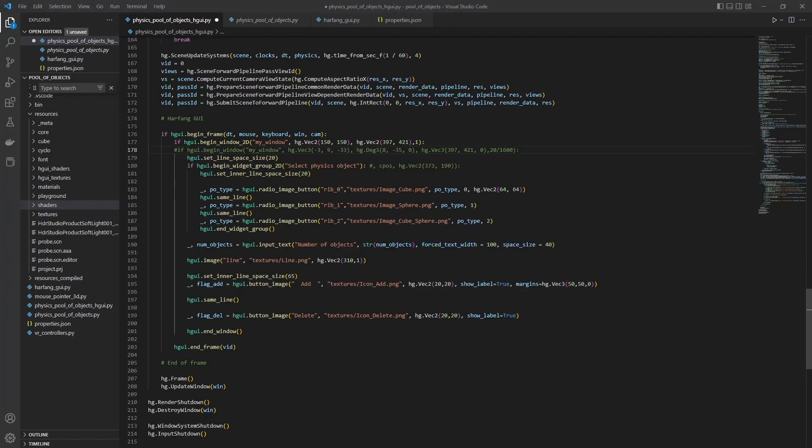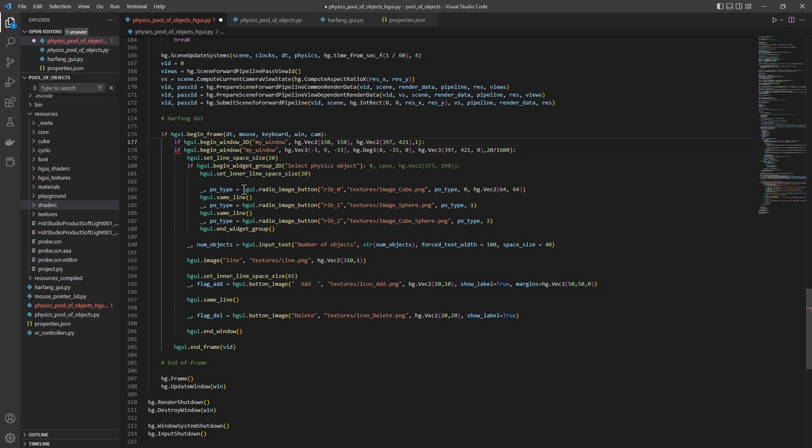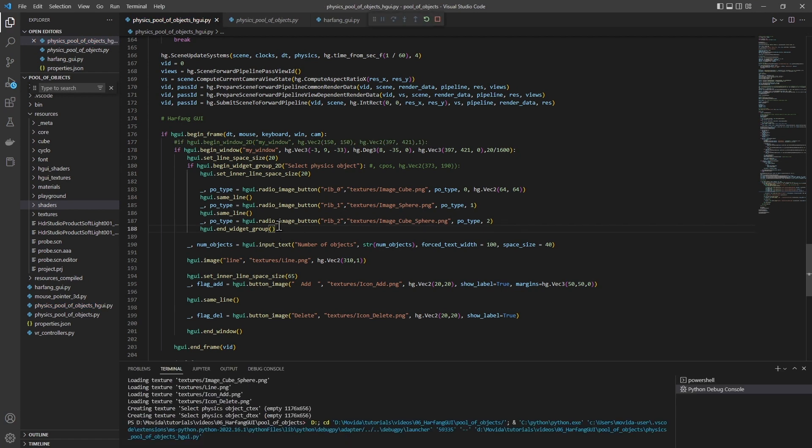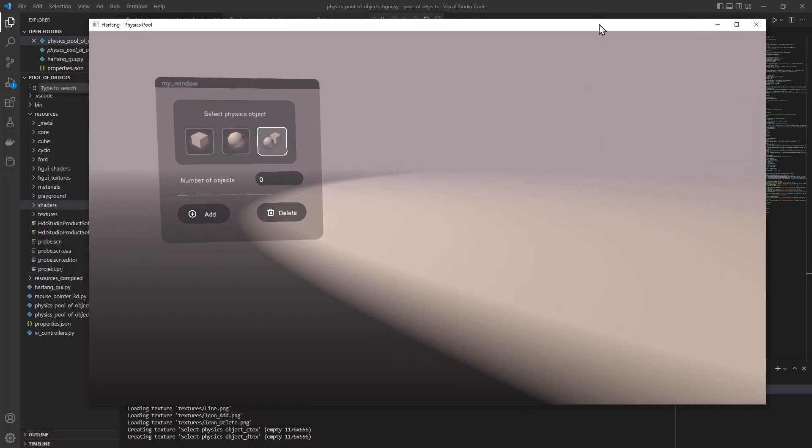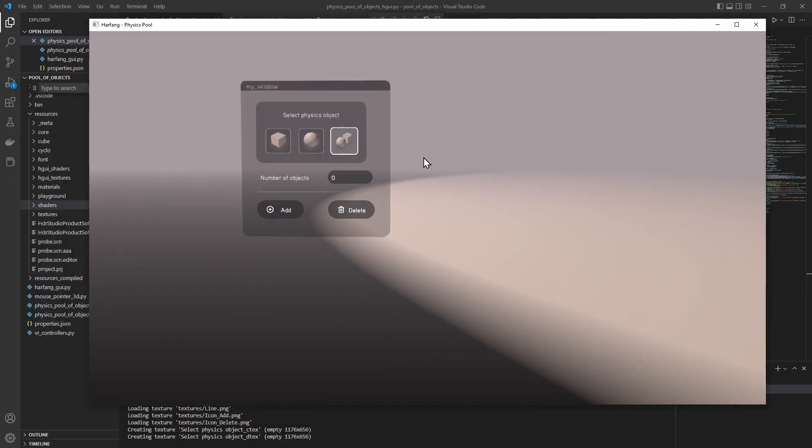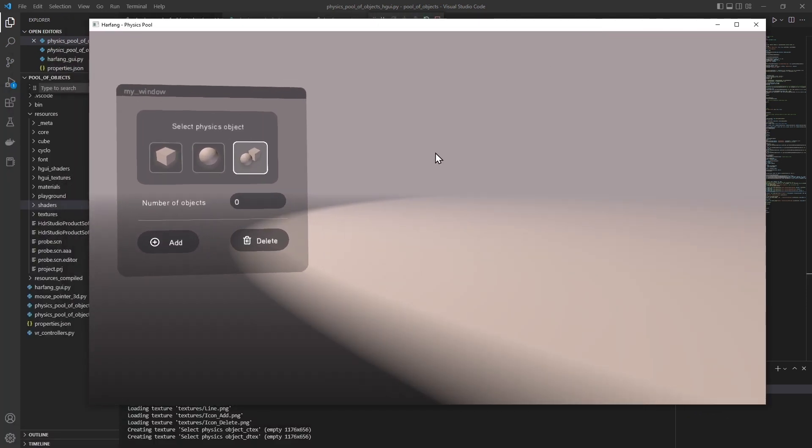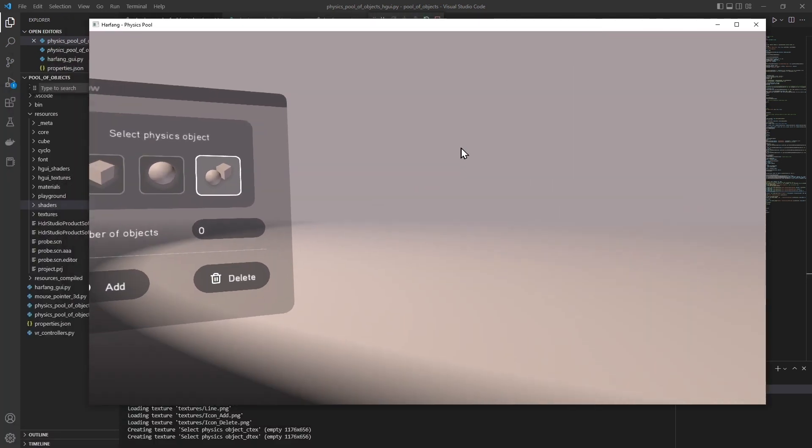HarfangGUI also works in 3D. For that, you just have to specify 3D position on orientation. And the window works perfectly in 3D mode.